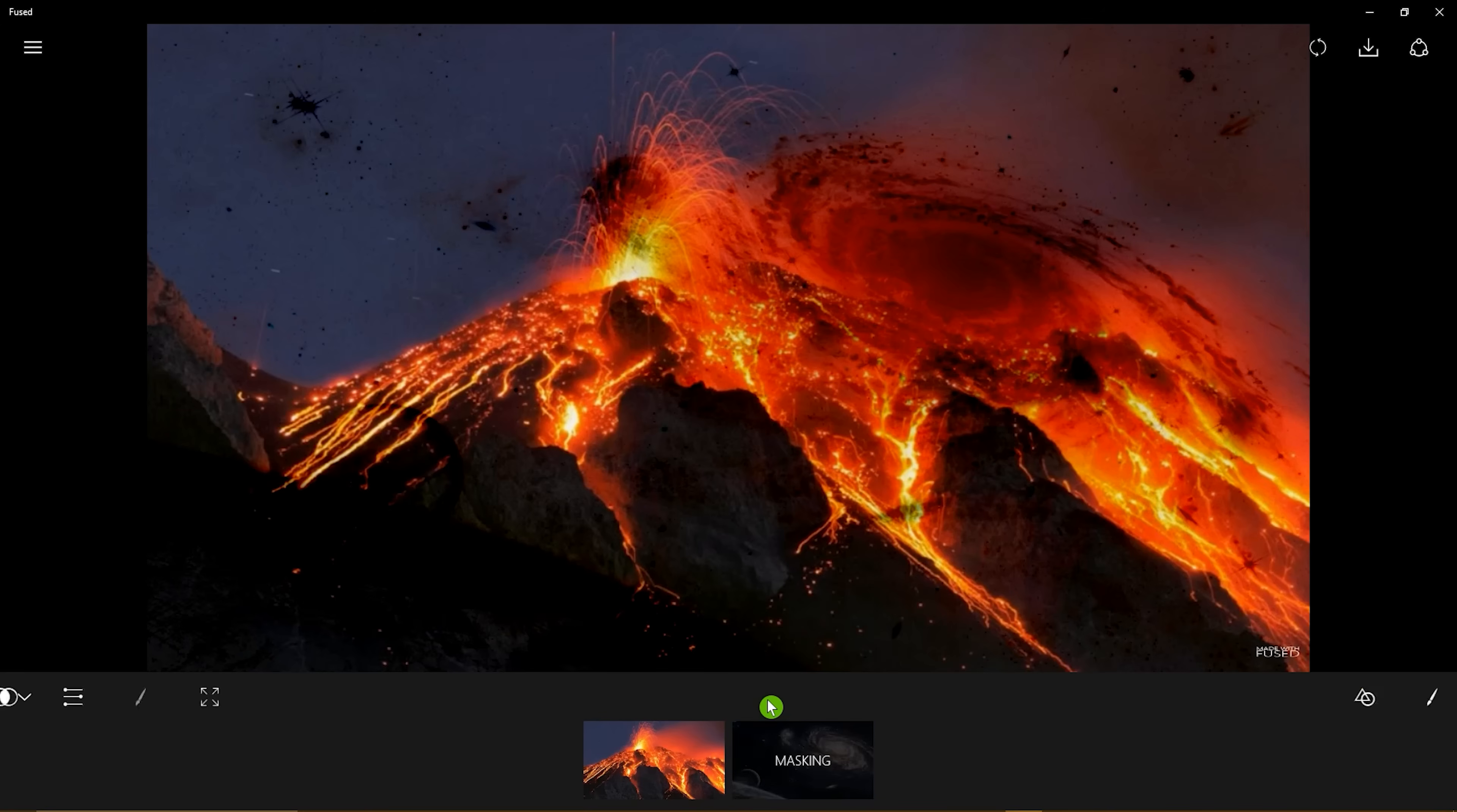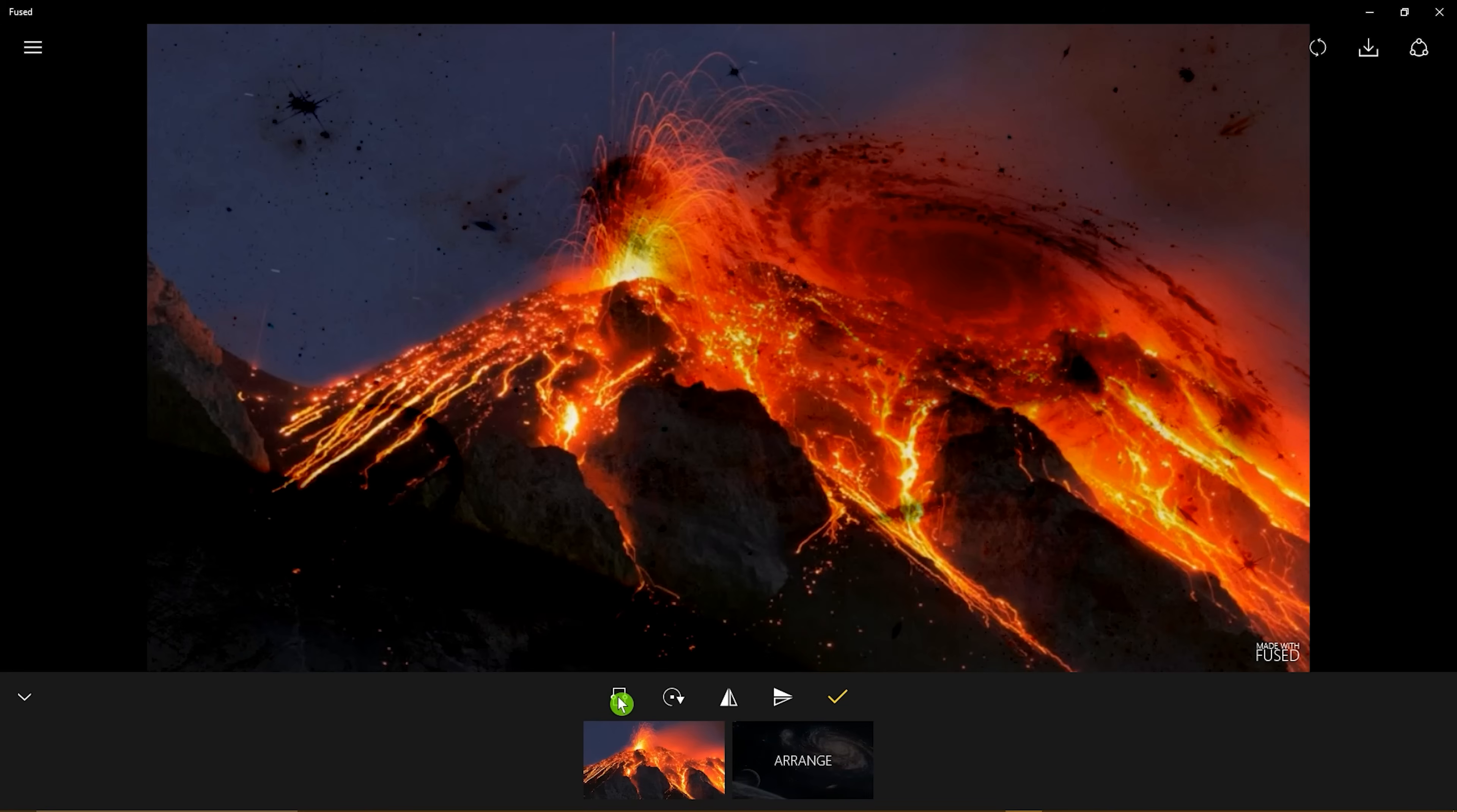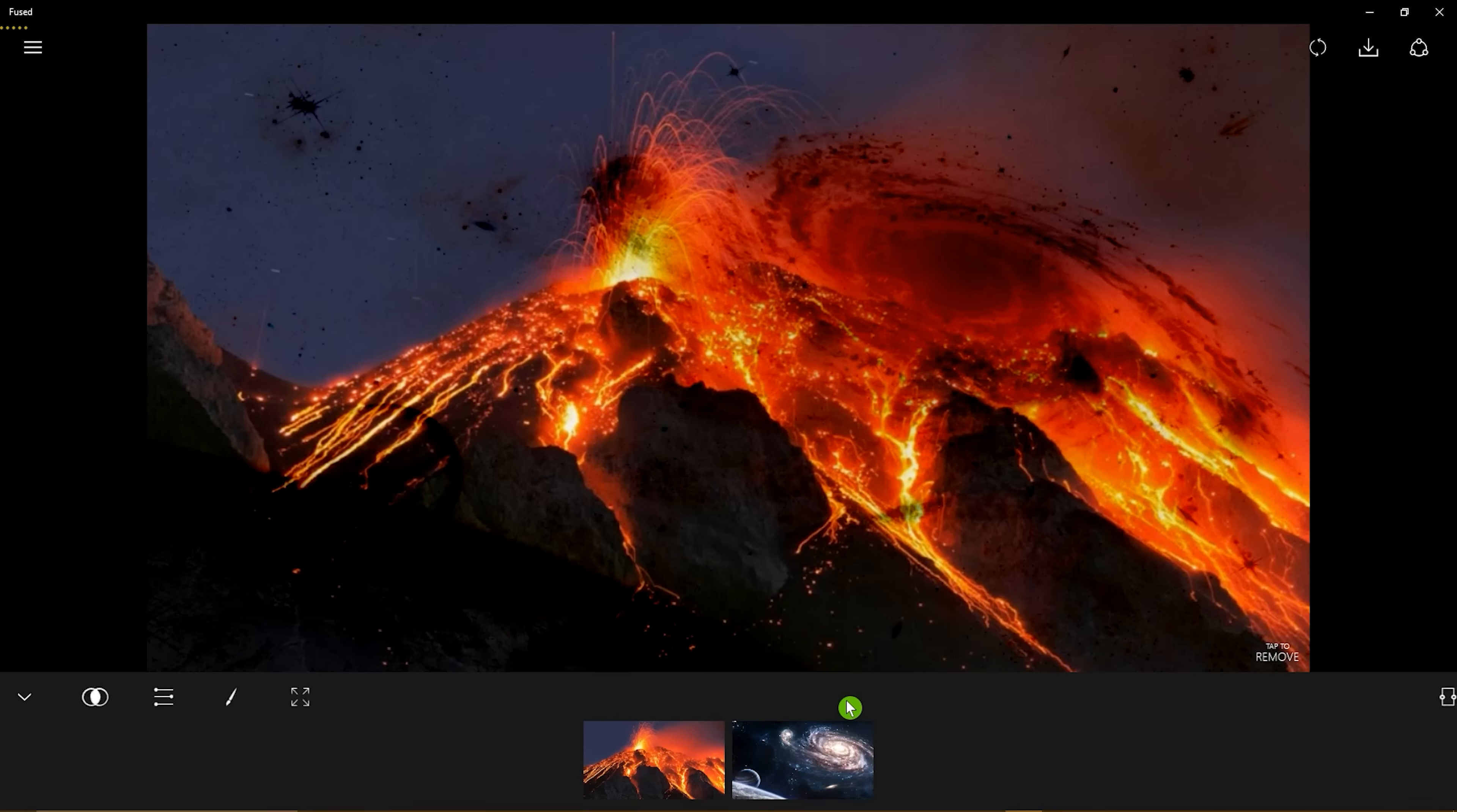It includes masking tools, along with tools to crop, rotate, and flip your image. And when you're done, in the upper right corner, you can save your project to your computer.